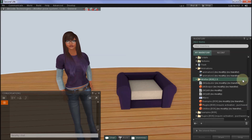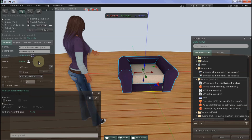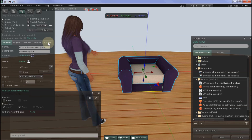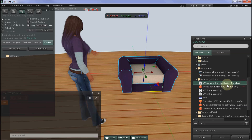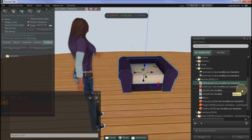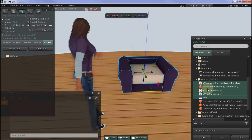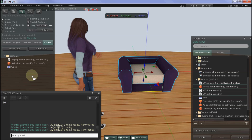To set up a basic chair using AvSitter 2, begin by editing your chair. Open up the edit menu and go across to the content tab, then drop into the content tab an AvAdjuster script, AvHelper object, AvSitA script, AvSitB script, and an AvPos notecard. Just drag those across and drop them into the content of the chair.